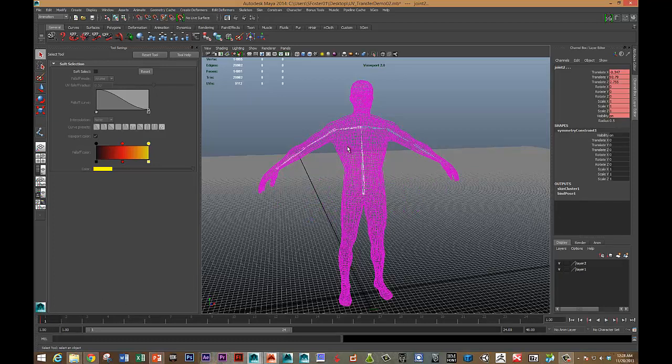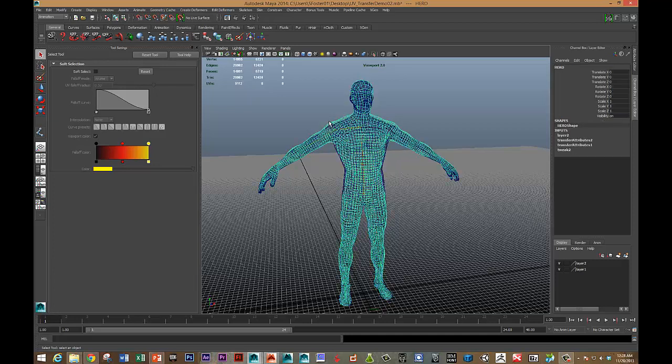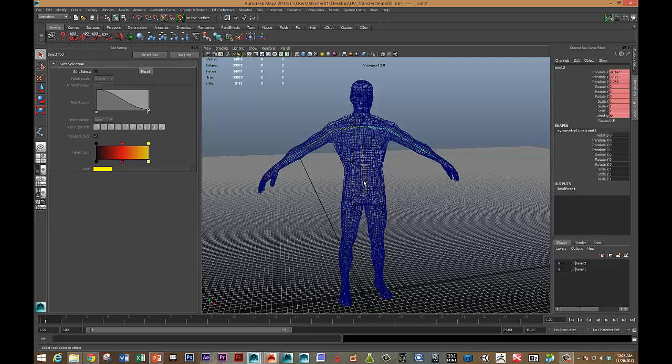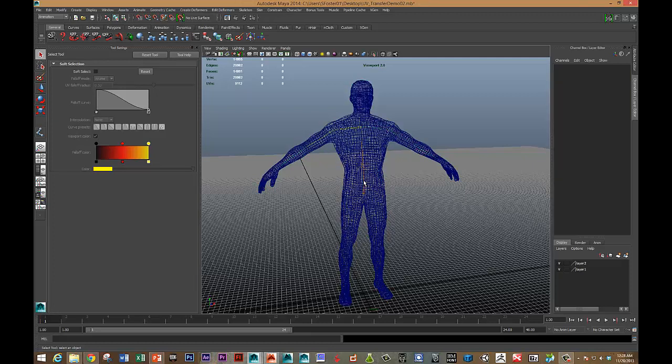And so what I want to do is take out all of this. To do that I can delete the history on the base mesh character. And now that I've deleted the history, I can delete all of the bones. And so now what do I need to do?